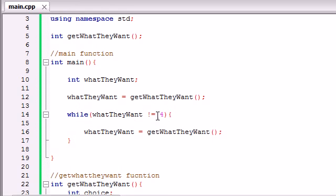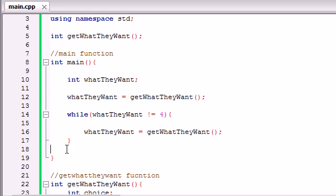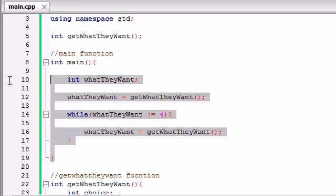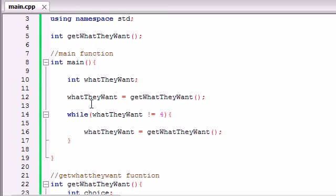And also make sure you understand how we keep looping through this function until they enter the number 4. And by the way, as soon as they enter number 4, this while loop is going to be false, and it quits. And as you can see, whenever it quits, there is no more code after it. So the main function ends and our program stops.